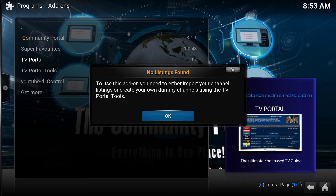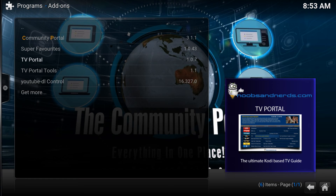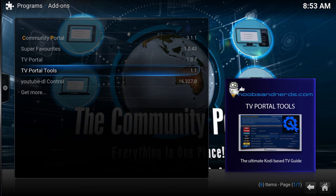You can also add dummy channels to your existing listings, even if you do have live listings in there. They provide no data but you can still open those channels from the guide. Let's go through how you do that — go to TV portal tools.